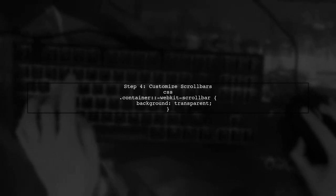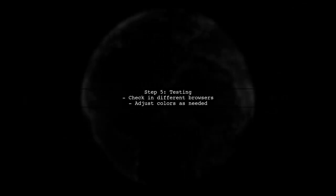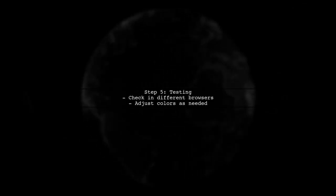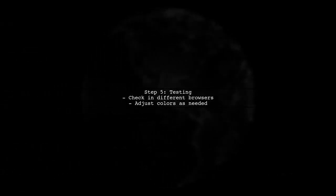If you want to ensure that the scroll bar intersection matches your background color, you can also customize the scroll bar styles directly using the WebKit scroll bar pseudo-element. Finally, test your changes in the browser to ensure that the scroll bar intersection blends seamlessly with your design.